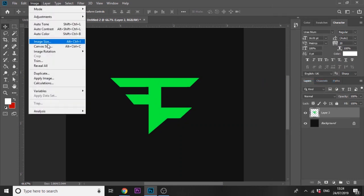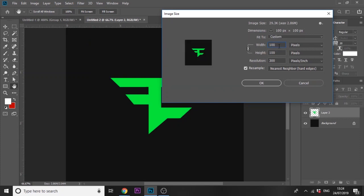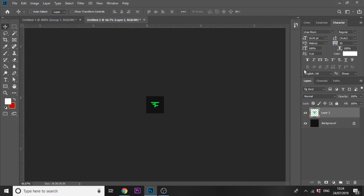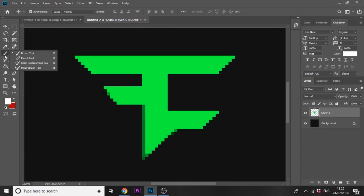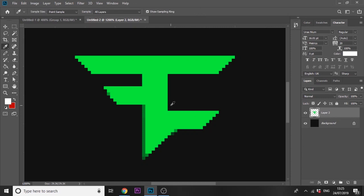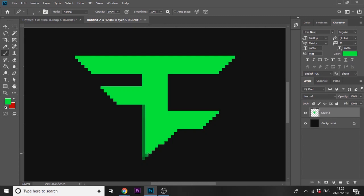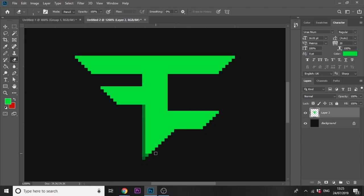Rasterize the layer, then go to Image > Image Size and remove a zero from the end so it's 100 by 100 pixels. Make sure it's set to Nearest Neighbor (Hard Edge) and zoom in. Some pixels may have incorrect opacity, so use the Pencil tool set to 1 pixel, press I on the keyboard, and fill in the problem areas and erase any extra pixels.